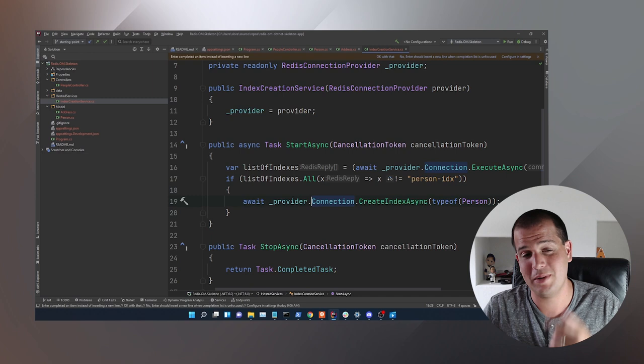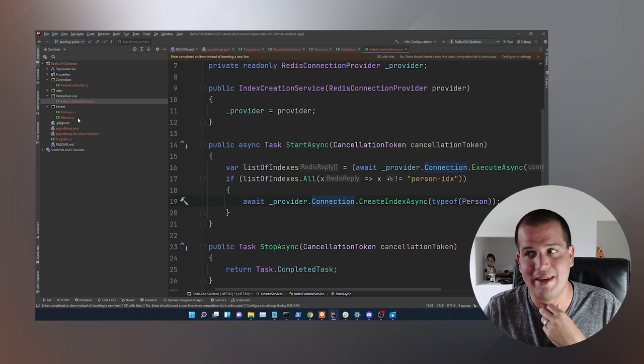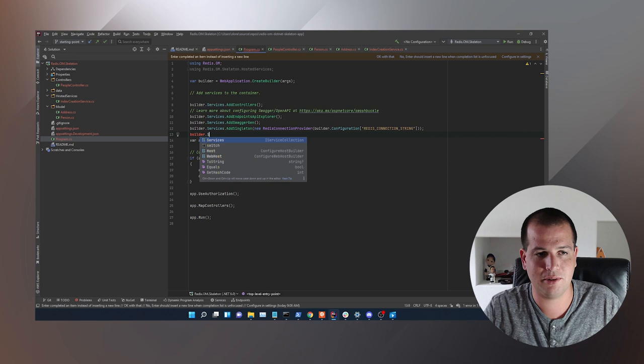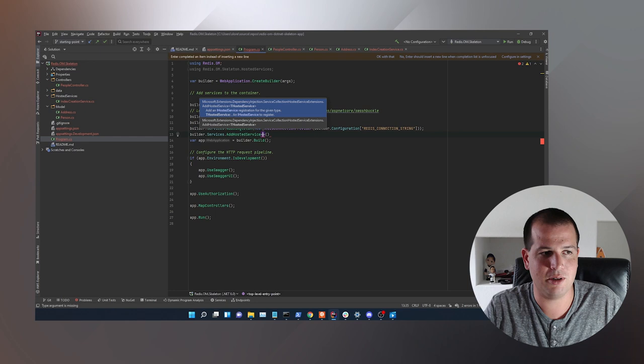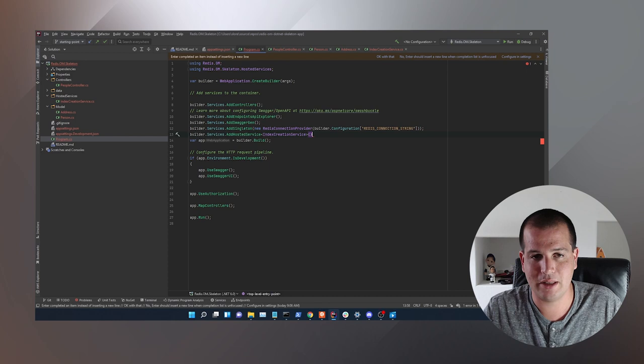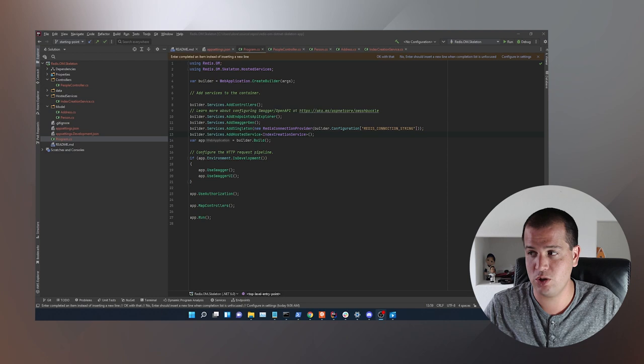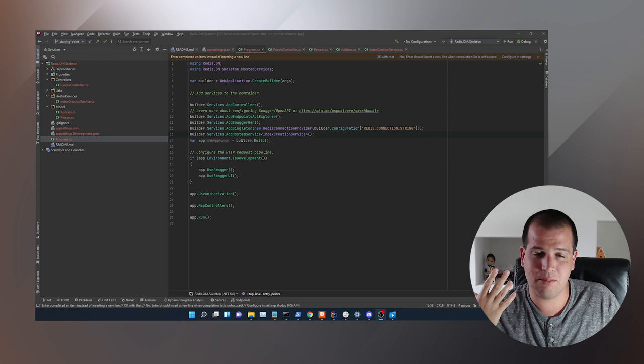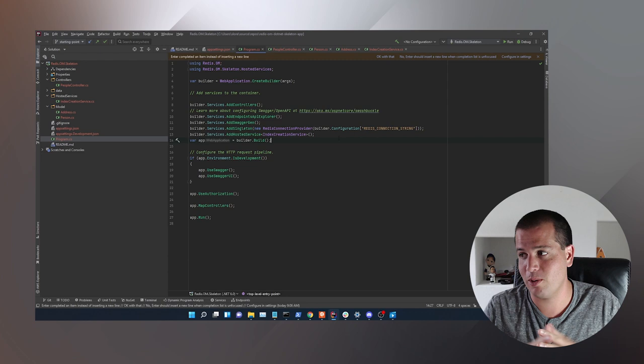With all that done, the last thing we actually need to do is dependency-inject this service into ASP.NET. So we go to Program.cs and say builder.Services.AddHostedService of IndexCreationService. That's going to create the index for me when the app loads. And that brings us to the end of checkpoint 2 — if you haven't been following along, you can just do git checkout checkpoint-2 and pick up where we are now.